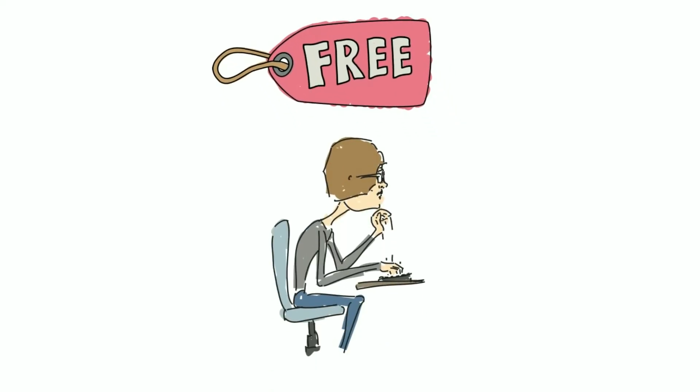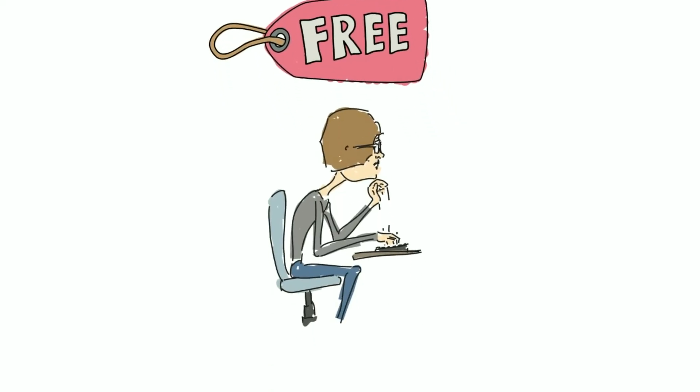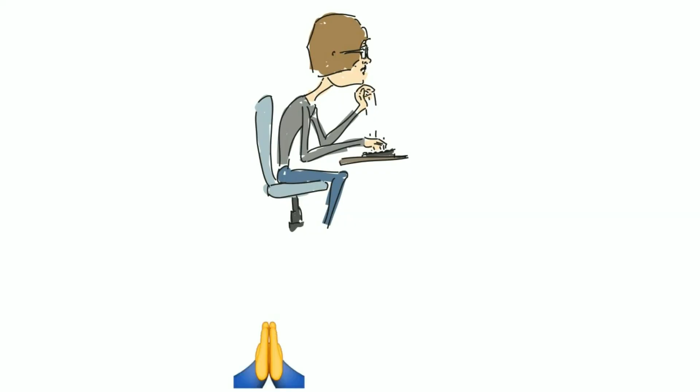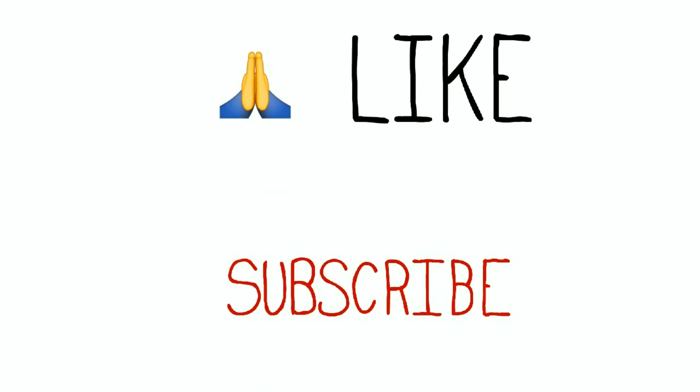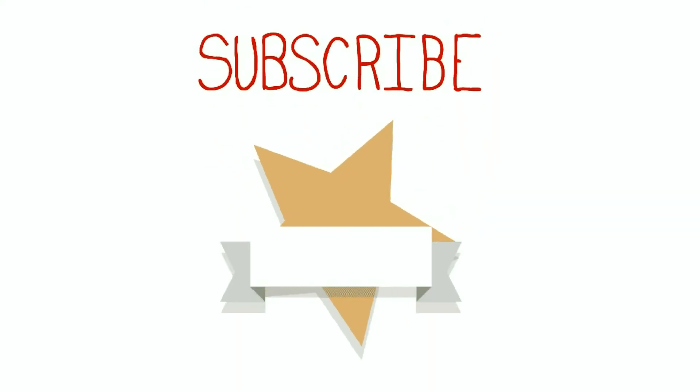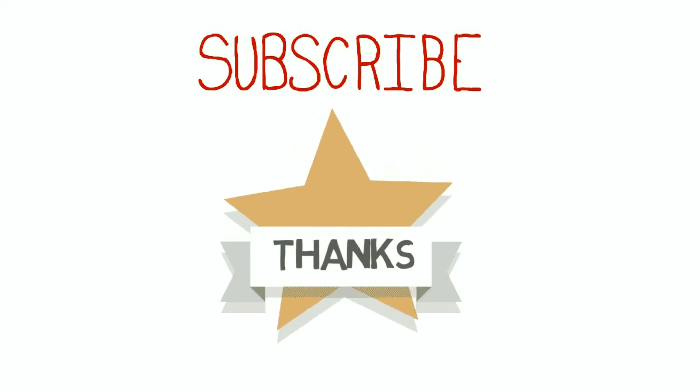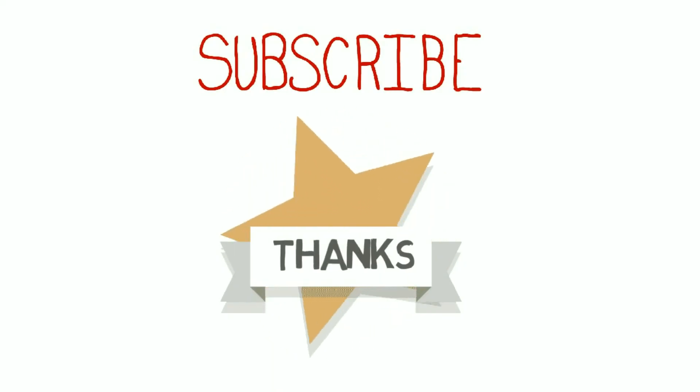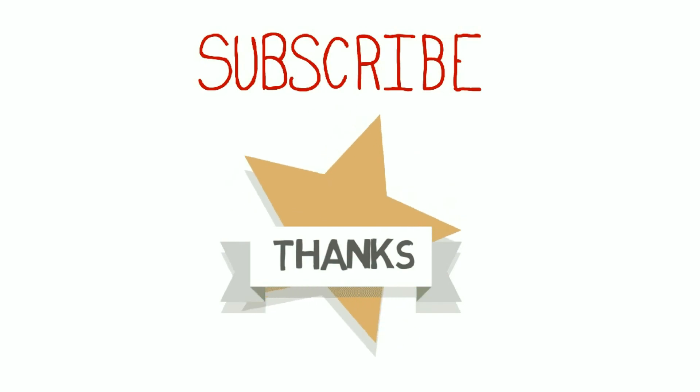All my videos are free. We are not a team. I am just one man doing all this work. Please hit that like button and subscribe. Don't forget to share. Thank you so much for watching my videos.